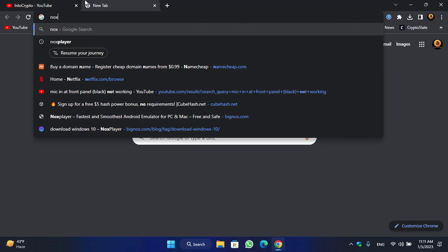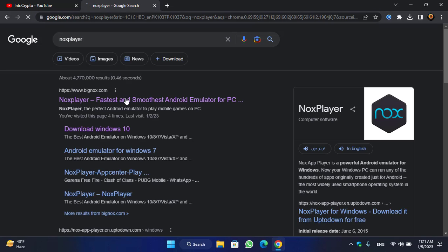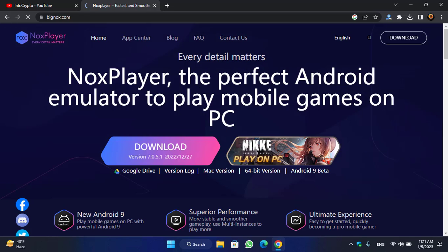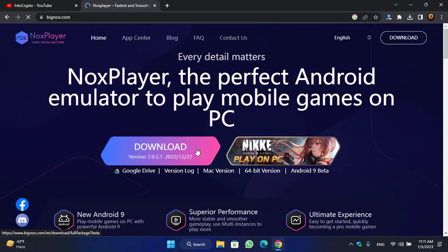Type 'Bignox' or 'Nox Player' in your browser. Bignox.com is an Android emulator for Windows PC. Once you reach the site, you can see Nox Player — the perfect Android emulator to play mobile games on PC. You can install different kinds of applications and games inside this emulator on your Windows PC.